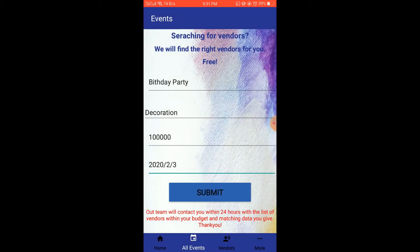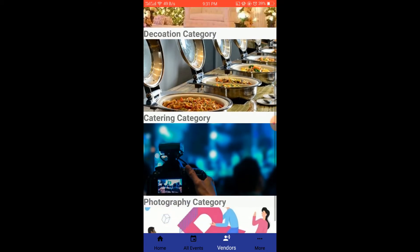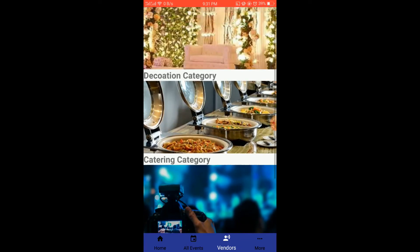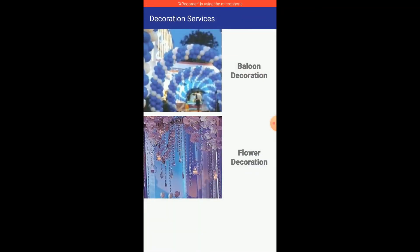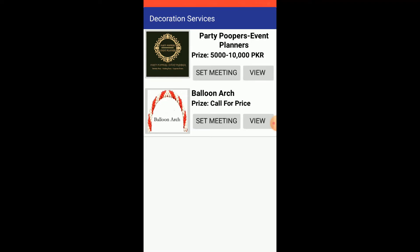Now going towards the Vendor tab. Here all categories are listed: Decoration, Catering, Photography, and Artist. Moving into the Decoration category, there are two sub-categories: Balloon Decoration and Flower Decoration. In Balloon Decoration, two vendors are provided — Party Poppers and Balloon Arc.